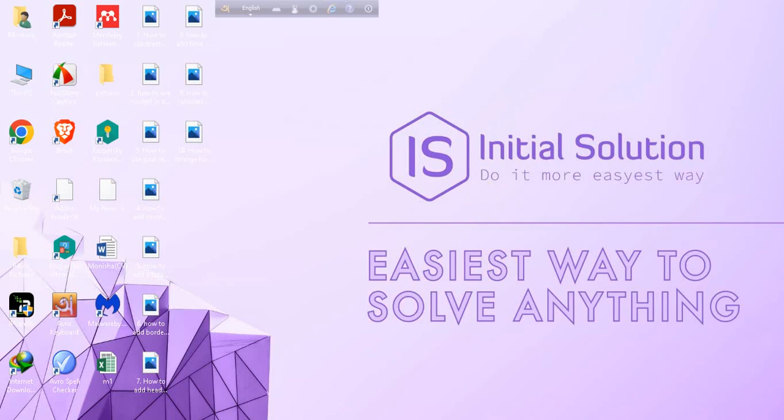Hey everyone, welcome to my channel Initial Solution. In this tutorial, I'm going to show you how to collapse rows in Excel.